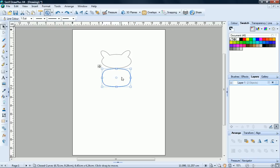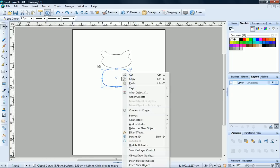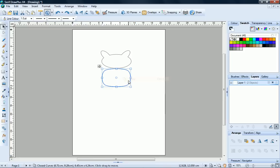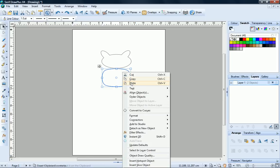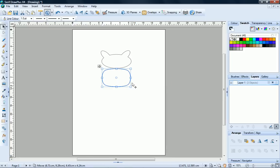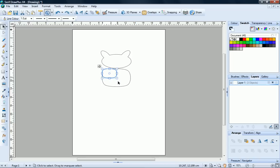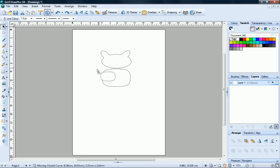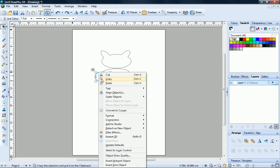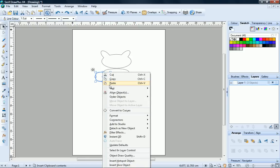We can use smaller versions of this for the front legs of our character. Right click the body shape and click Copy. Right click again and click Paste. Click and drag a Corner Resize handle to make this new shape slightly smaller. Then move it into position.